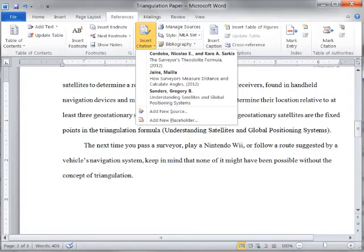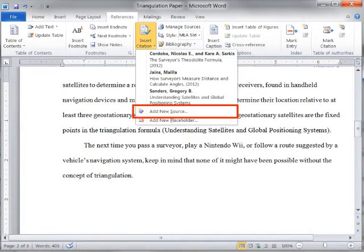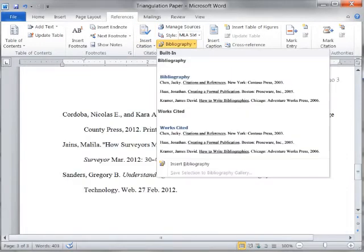When you write your paper and you quote a source, you can easily insert a citation by selecting from the sources in your list, or you can add an entry for a new source. Citations are automatically formatted for the guidelines, such as MLA or APA, that you specify.